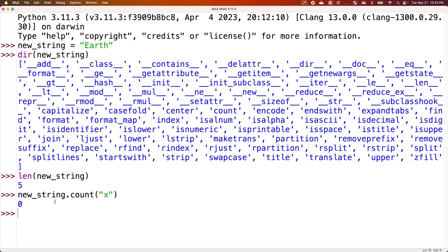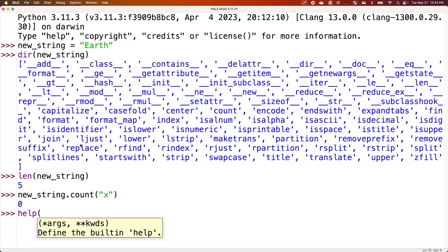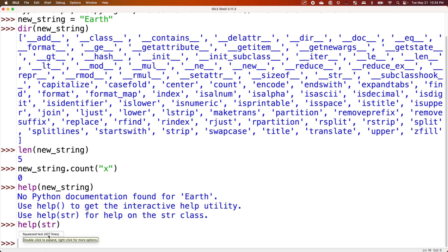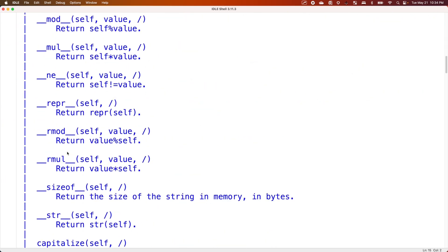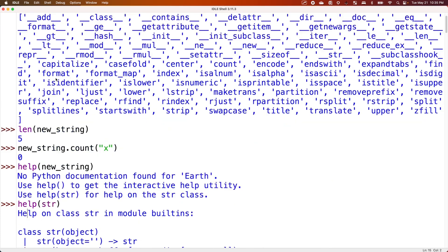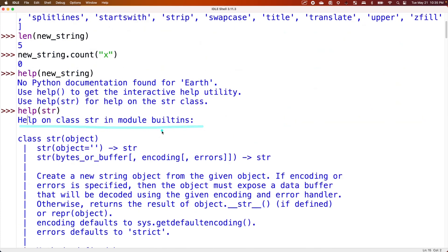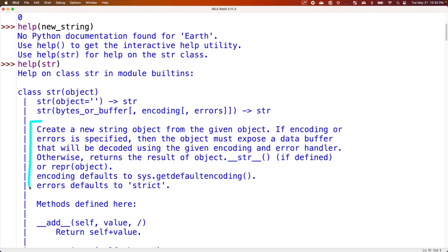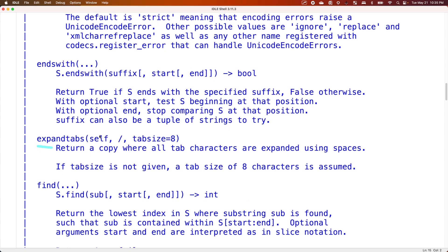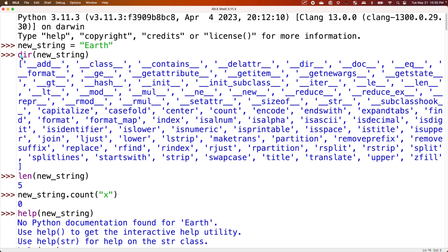That's the dir method — very helpful. We can also do help on new_string. We see there's no documentation for our specific string variable. But if we do help on str, the actual data type, we see there's lots of output. It returns documentation about the string object — it's help on the class string in the built-in modules. It tells you what it does and defines all the methods, both dunder methods and regular methods. It's another way of showing more information than dir.